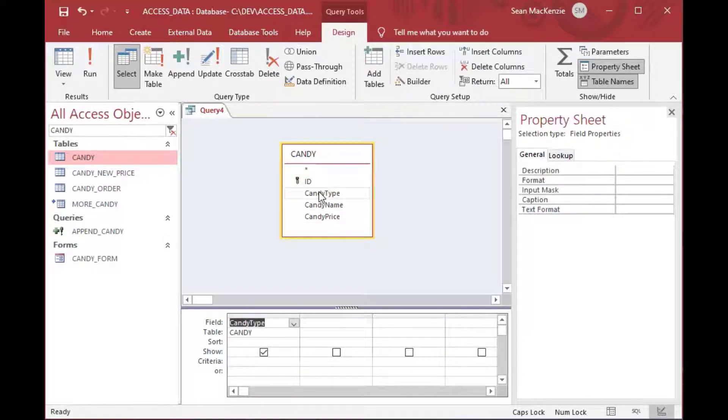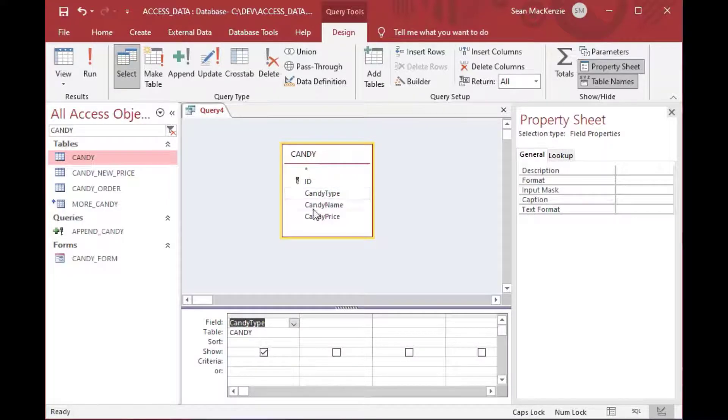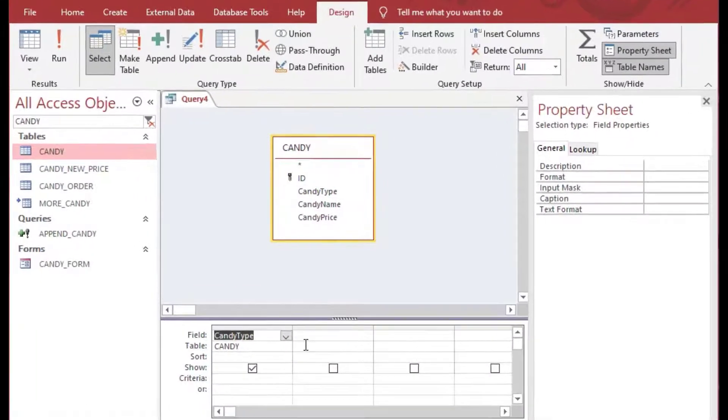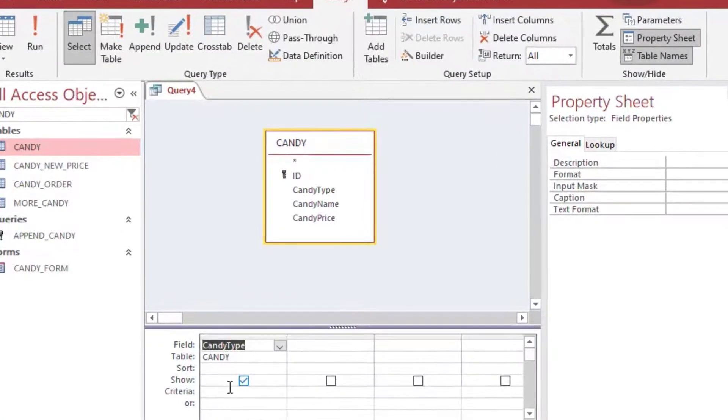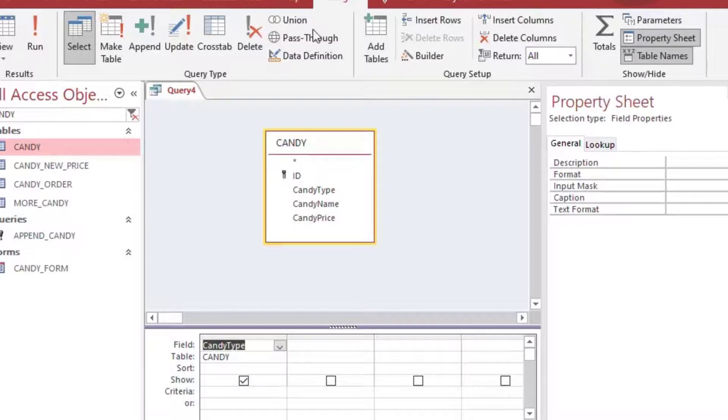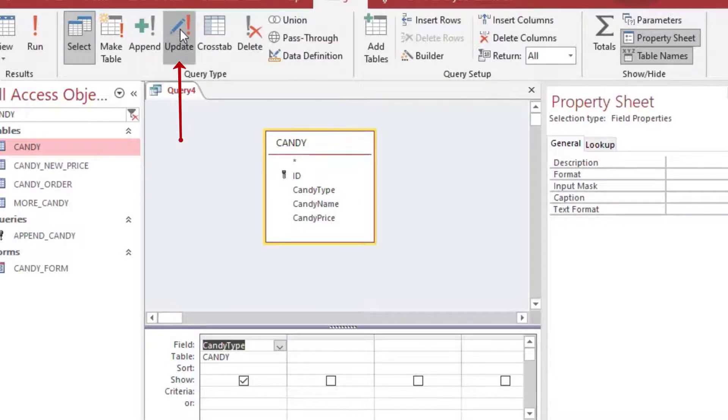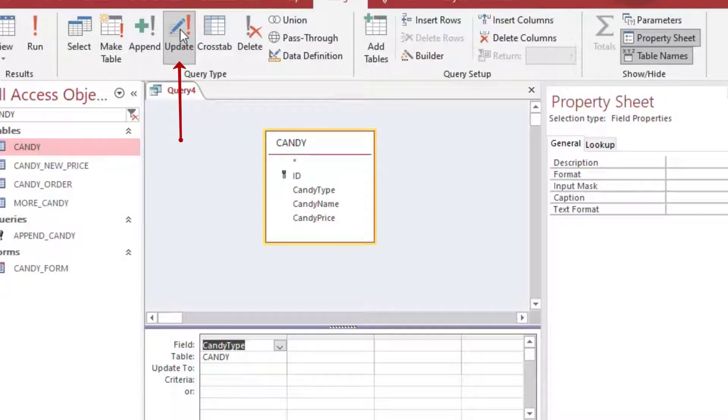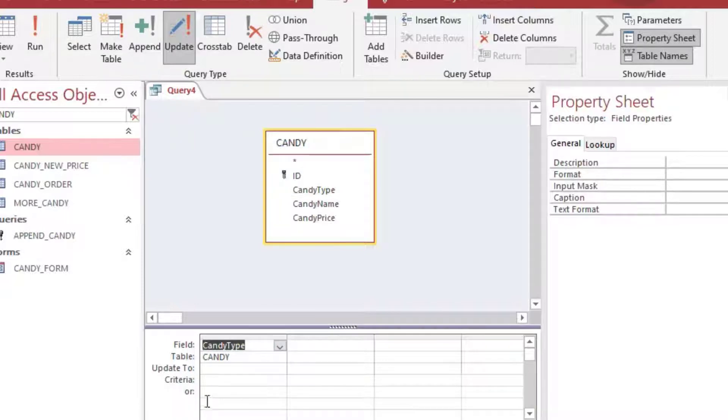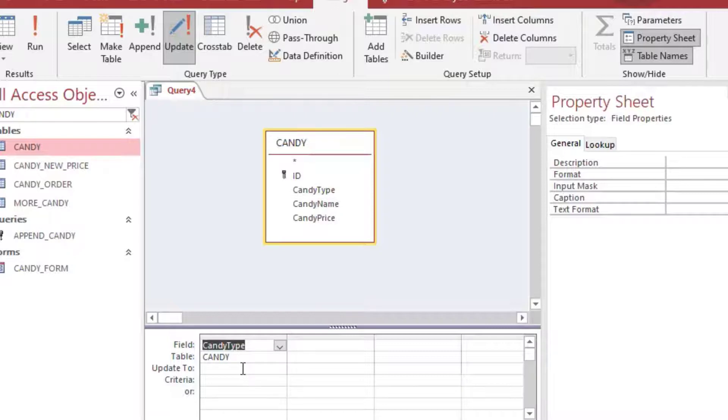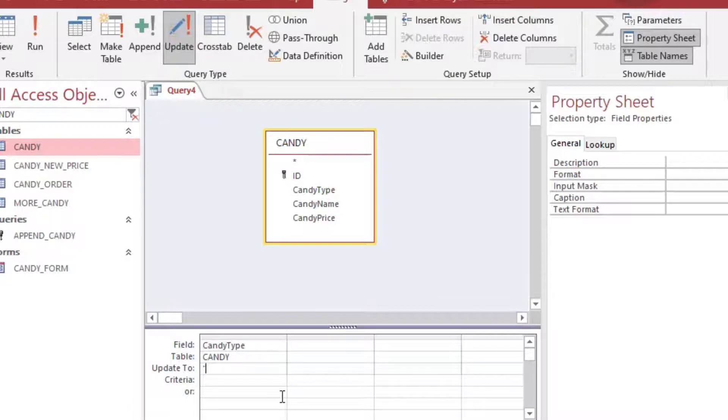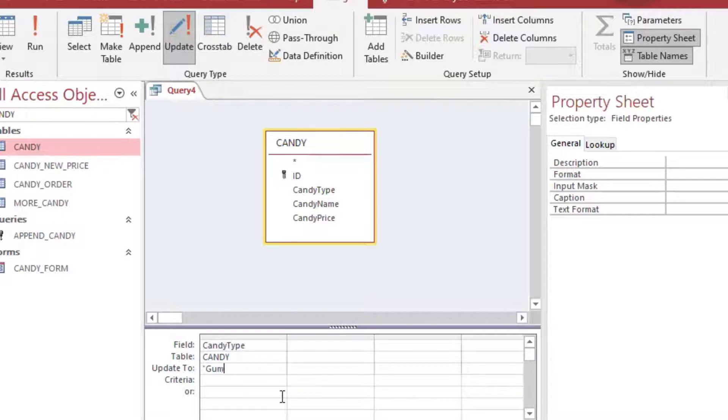And so we'll go to our candy table and we can drag that on there. This is our production table. And the candy type is gumballs. And we're not allowed to call them gumballs anymore. We have to call them gum circles.